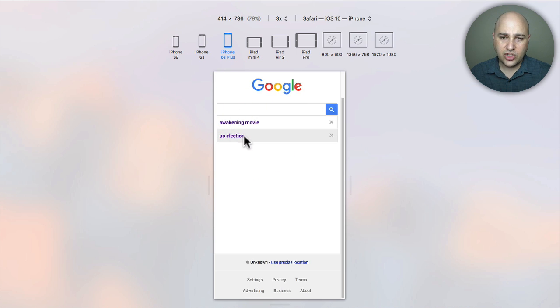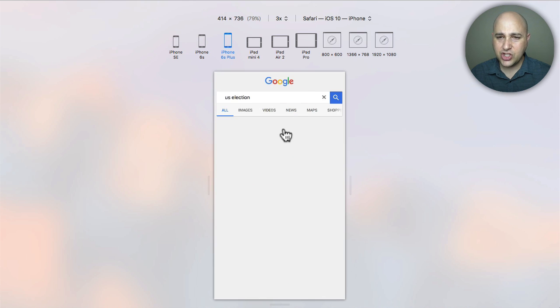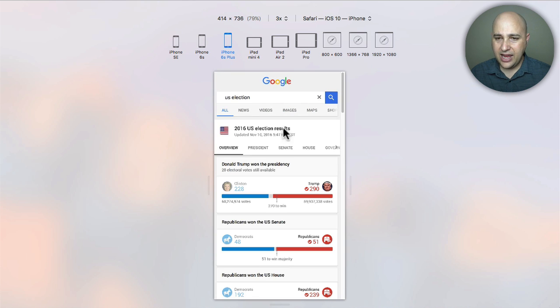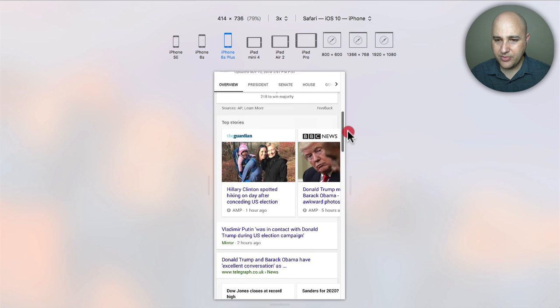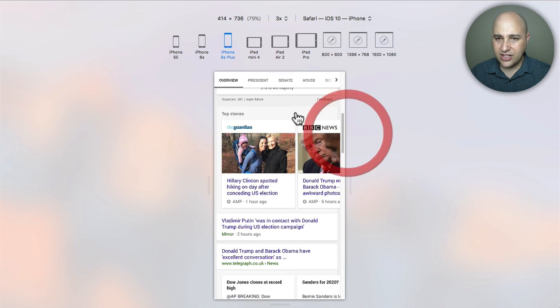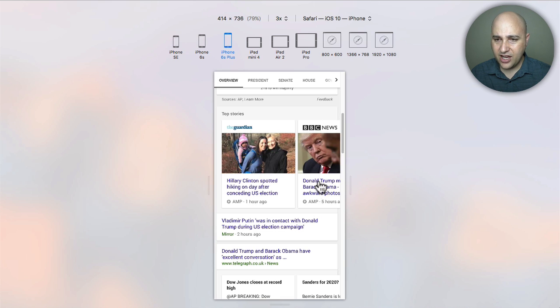Let's search for something I know is in the news right now: the US election. When I do that search, it's going to show me the results of the election, but that's not why I'm doing it.